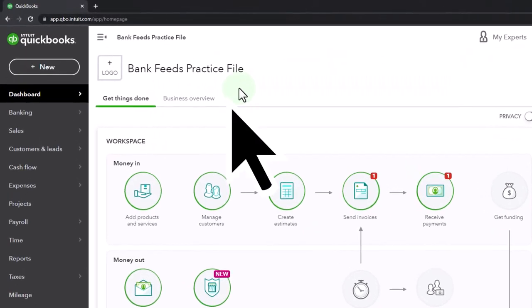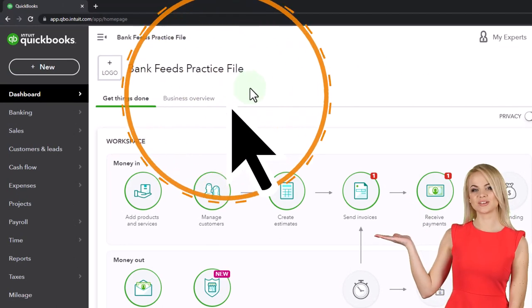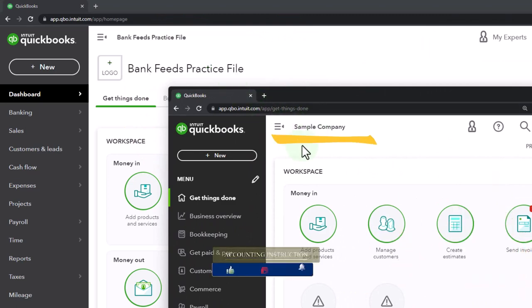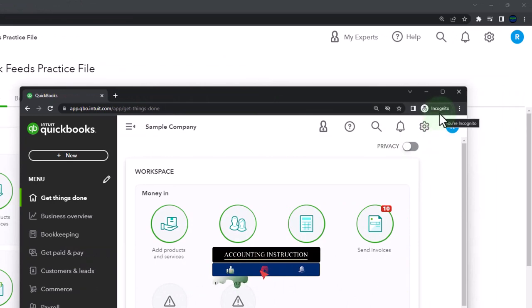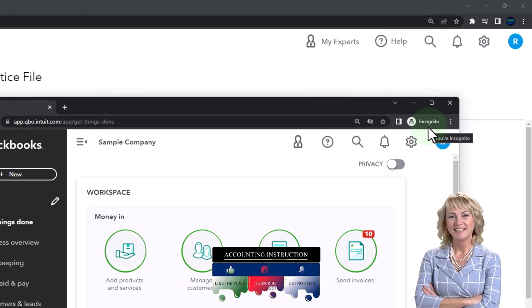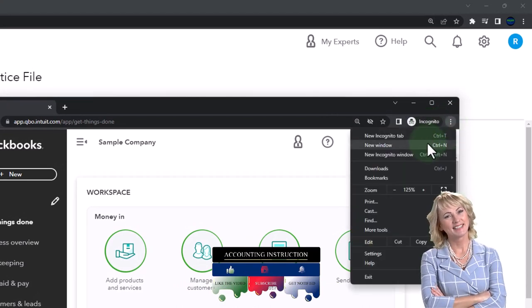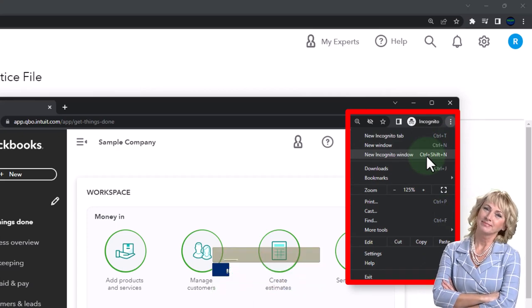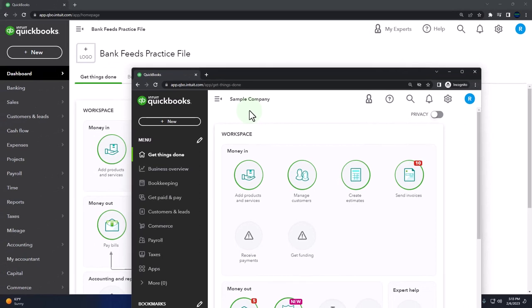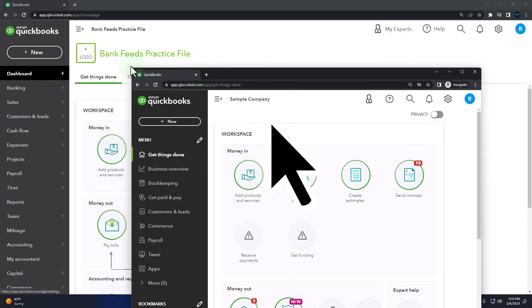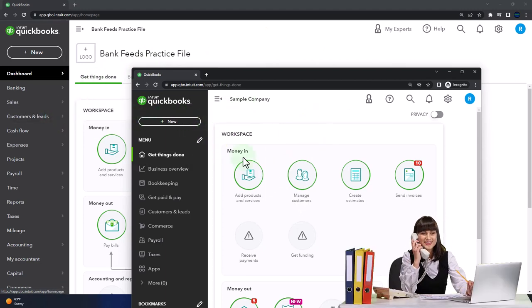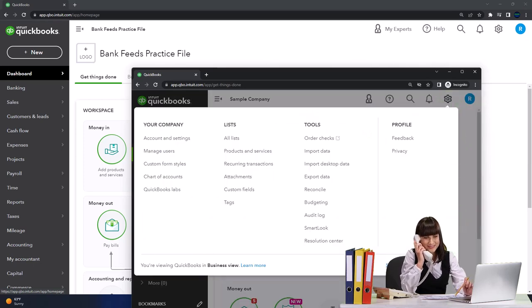Here we are in our BankFeeds practice file. We started up in a prior presentation using the 30-day free trial. We also have opened the free QuickBooks Online sample company. If you want the two open at the same time, we suggest using Incognito Window or another browser. You can open Incognito Window in Google Chrome by selecting the three dots in the browser, then Incognito Window, and typing QuickBooks Online Test Drive. We're going to be comparing the accounting view and the business view. If you want to change between the two views, you can select the cog up top and change the view down below.